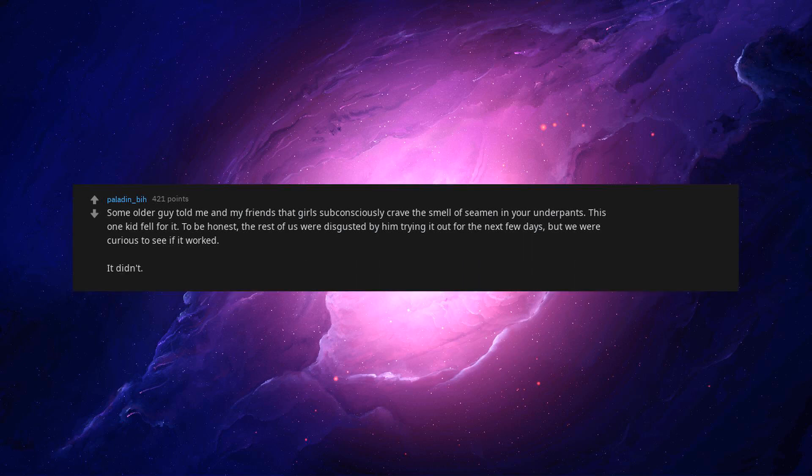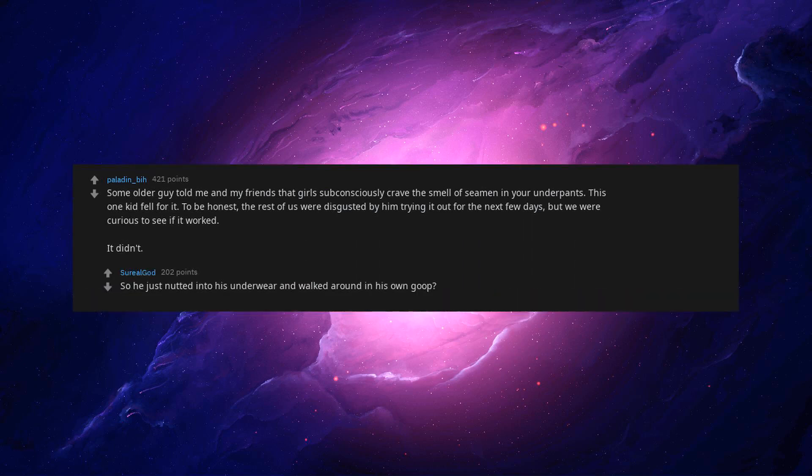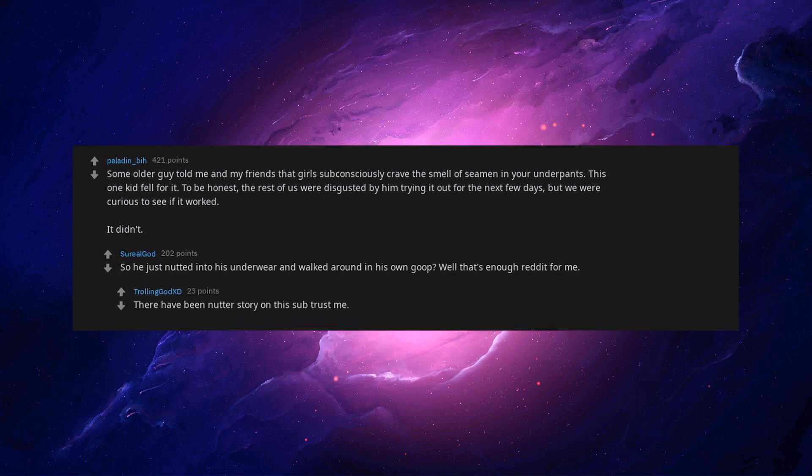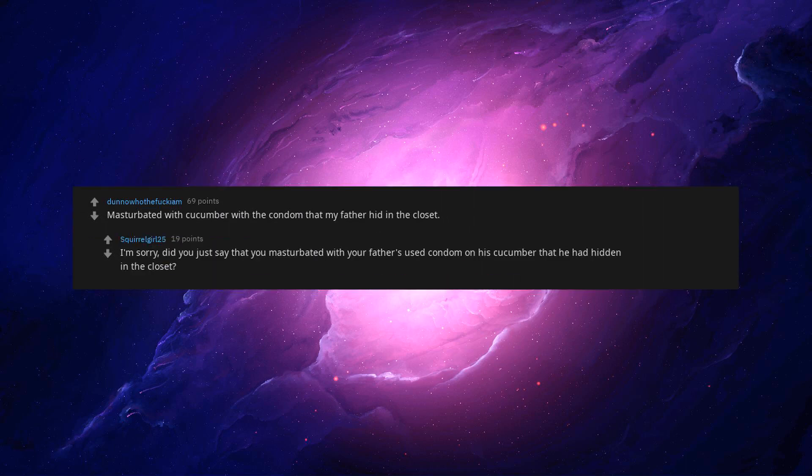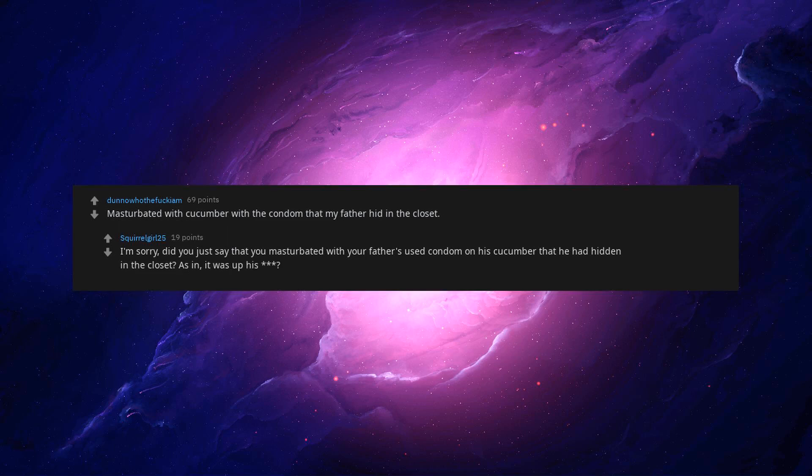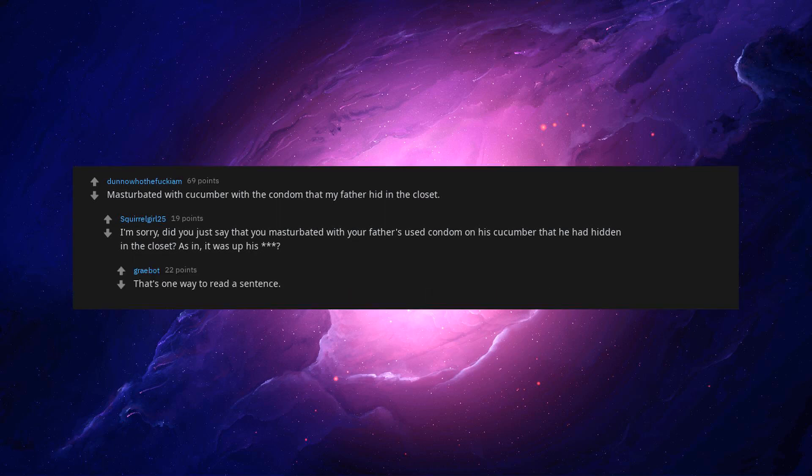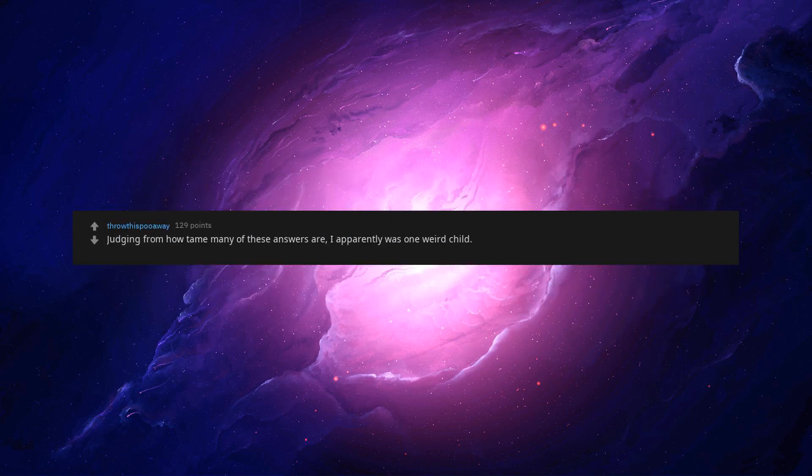It didn't. So he just nutted into his underwear and walked around in his own goop. Well that's enough reddit for me. There've been nutter's story on this sub trust me. Masturbated with cucumber with a condom that my father hid in the closet. I'm sorry, did you just say that you masturbated with your father's used condom on his cucumber that he had hidden in the closet. As in, it was up his asterisk asterisk asterisk. That's one way to read a sentence.